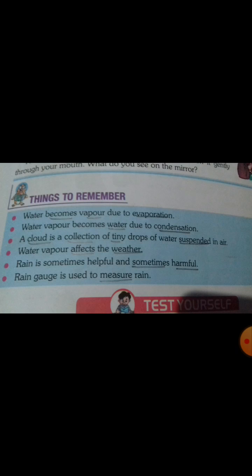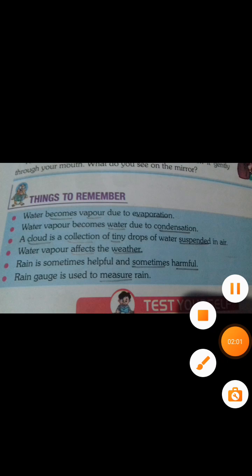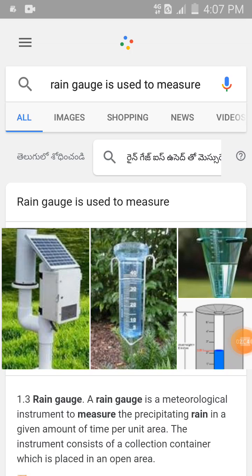Fourth point: water vapor affects the weather. Fifth point: rain is sometimes helpful and sometimes harmful — nowadays it is harmful, and a lot of people are suffering with different problems due to heavy rain. A rain gauge is used to measure rain. Let me show you the picture — with the help of this we measure rain.